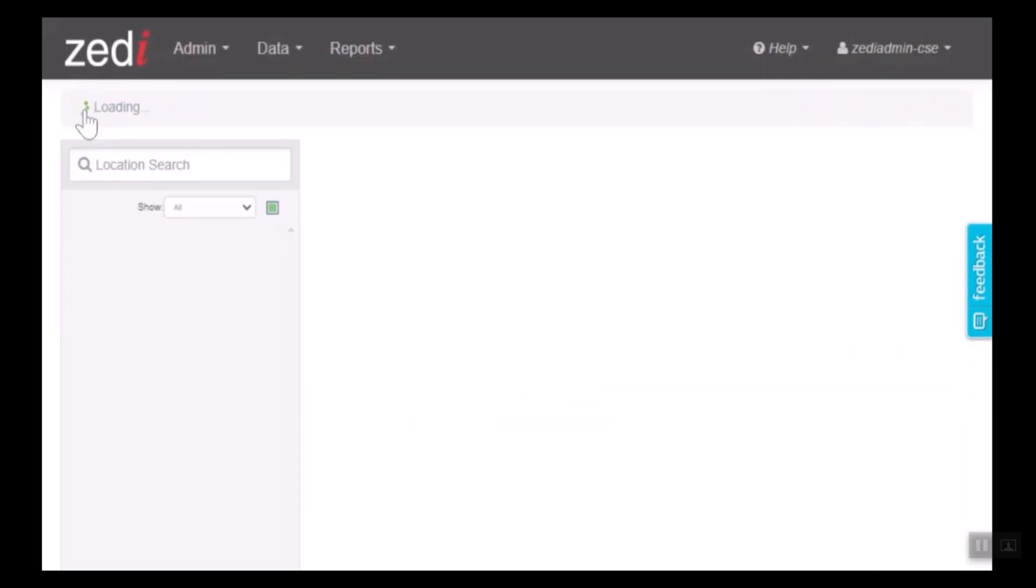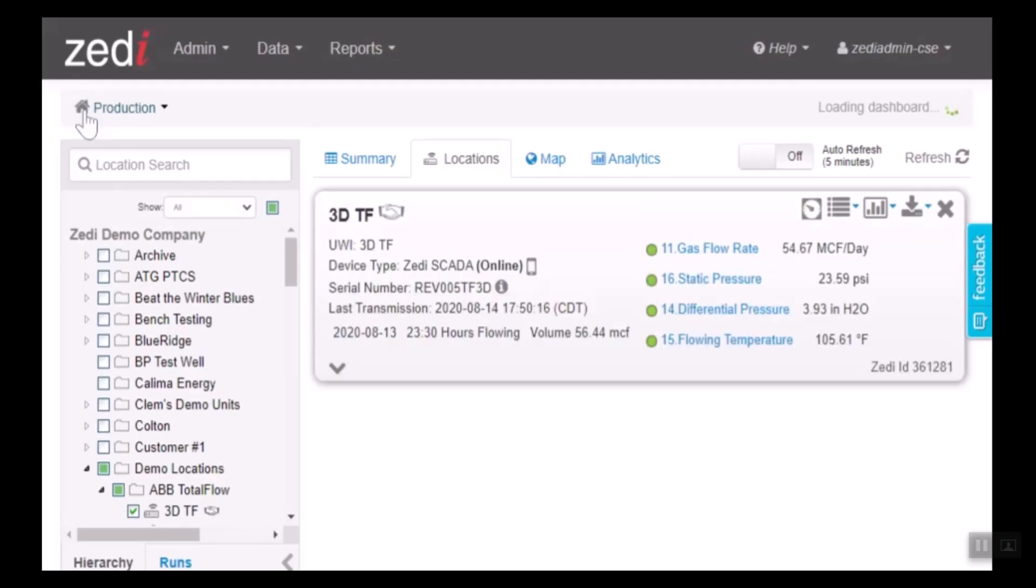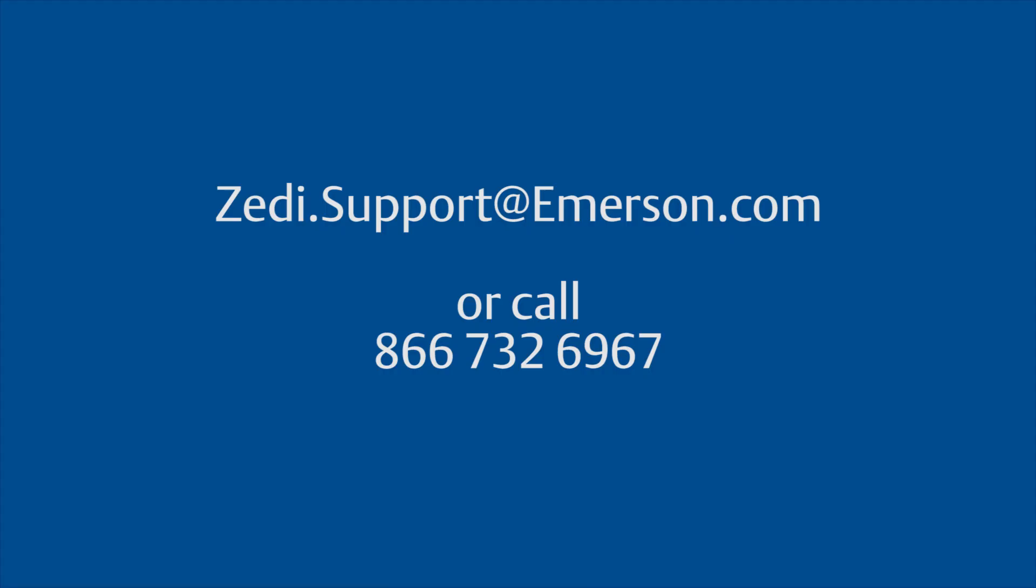Now, once an alarm is triggered, a notification will be sent out and allow the user to know which site has an alarm being triggered. Thank you for joining me today. And if you have any questions, please do not hesitate to call or email your customer service representative.